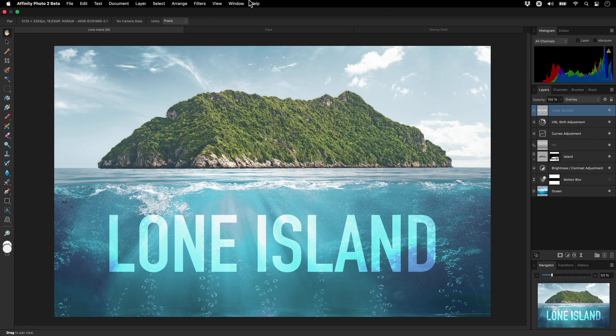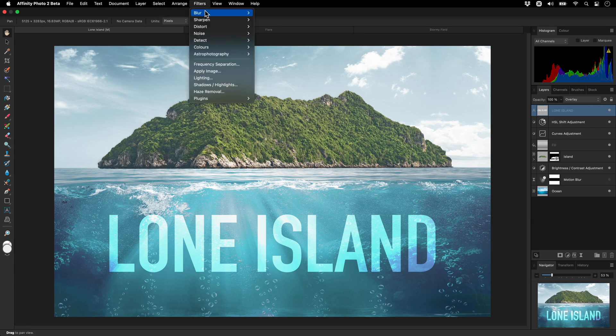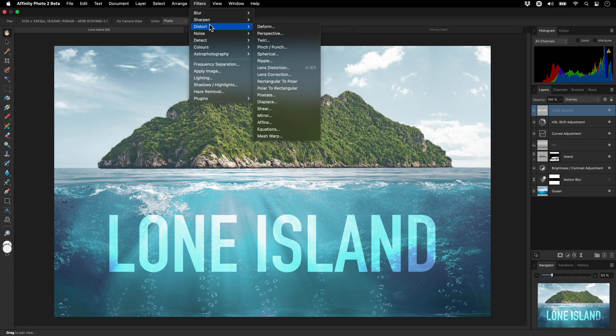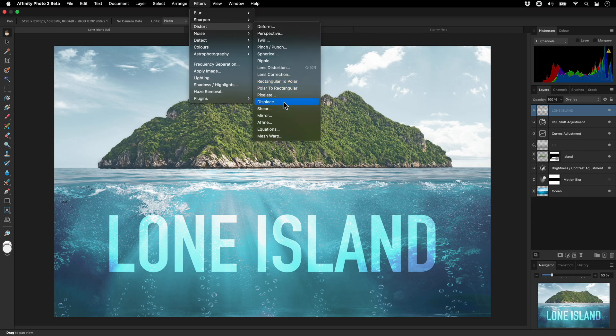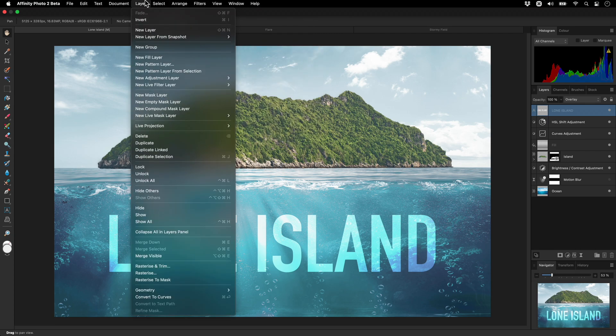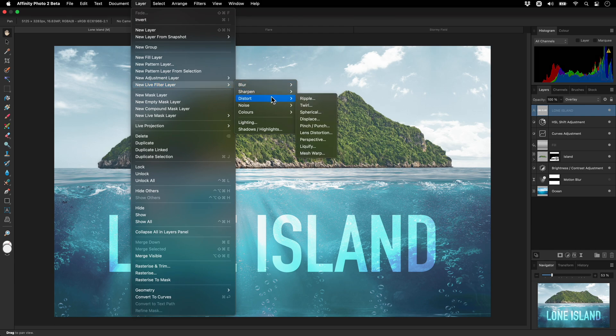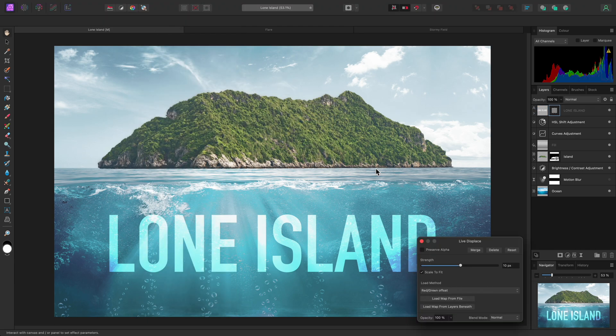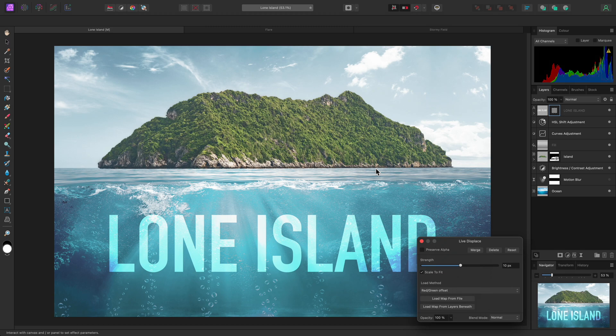Now, rather than applying this filter destructively by going to Filters, Distort, and Displace, I'll instead go to Layer, New Live Filter Layer, Distort, and Displace. This adds the filter as a live layer, allowing us to displace the text non-destructively.